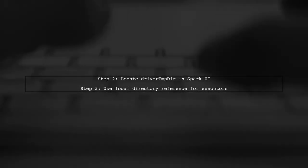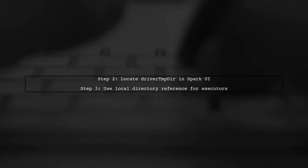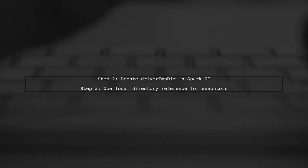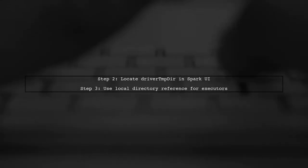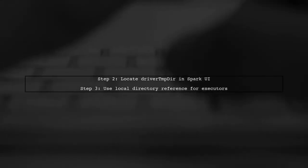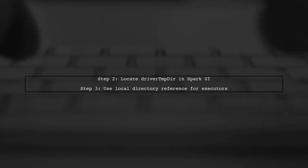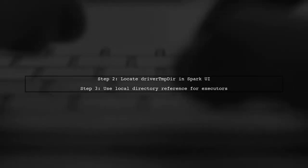On the driver, find the driver TMP during the Spark UI under Spark Properties. For executors, use a local directory reference for the Log4J configuration.